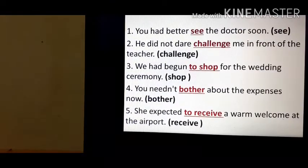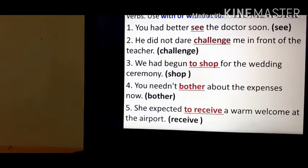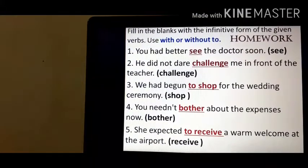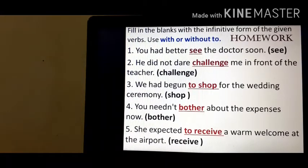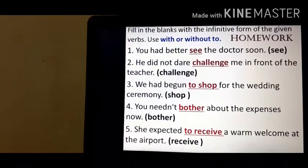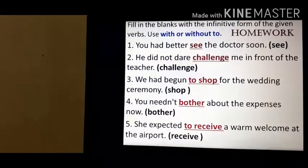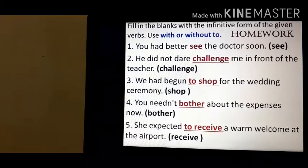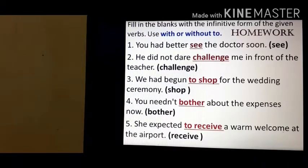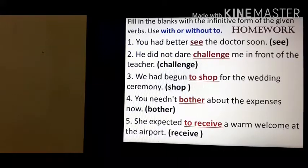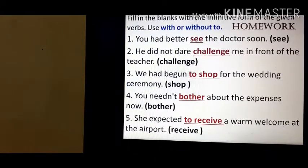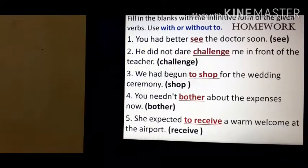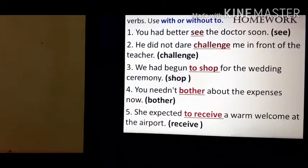Now let's move to our homework. Fill in the blanks with the infinitive form of the given verbs, used with or without 'to.' 'You had better see the doctor soon' — with 'had better' we use bare infinitive, so the verb comes as it is without 'to.' 'He did not dare challenge me in front of the teacher' — with 'dare' we use bare infinitive. 'We have begun to shop for the wedding ceremony' — to-infinitive. 'You need not bother about the expenses now' — with 'need' we do not use to-infinitive, so it is a bare infinitive.